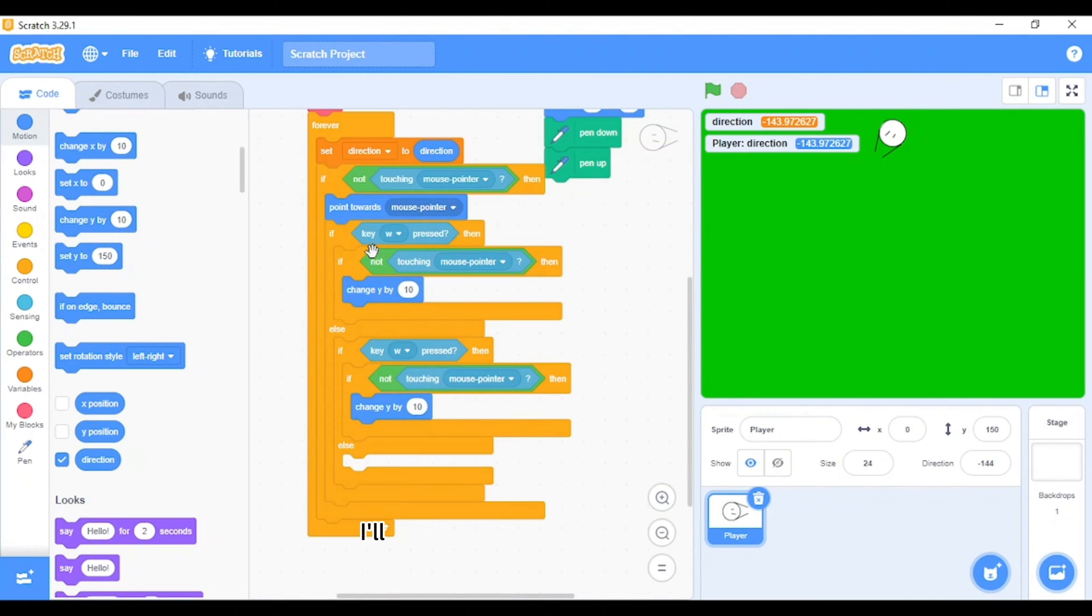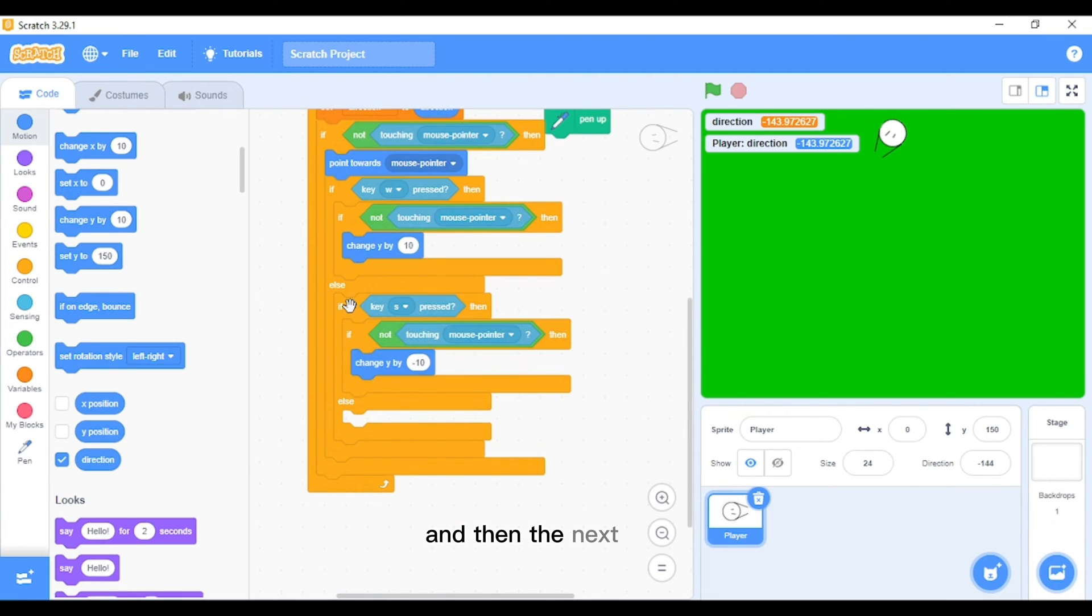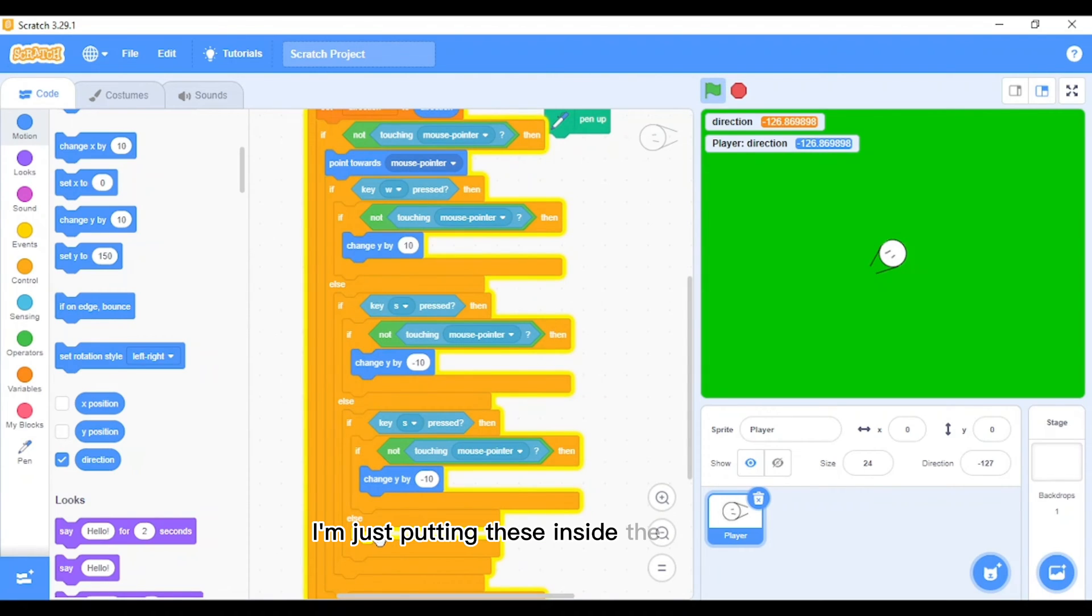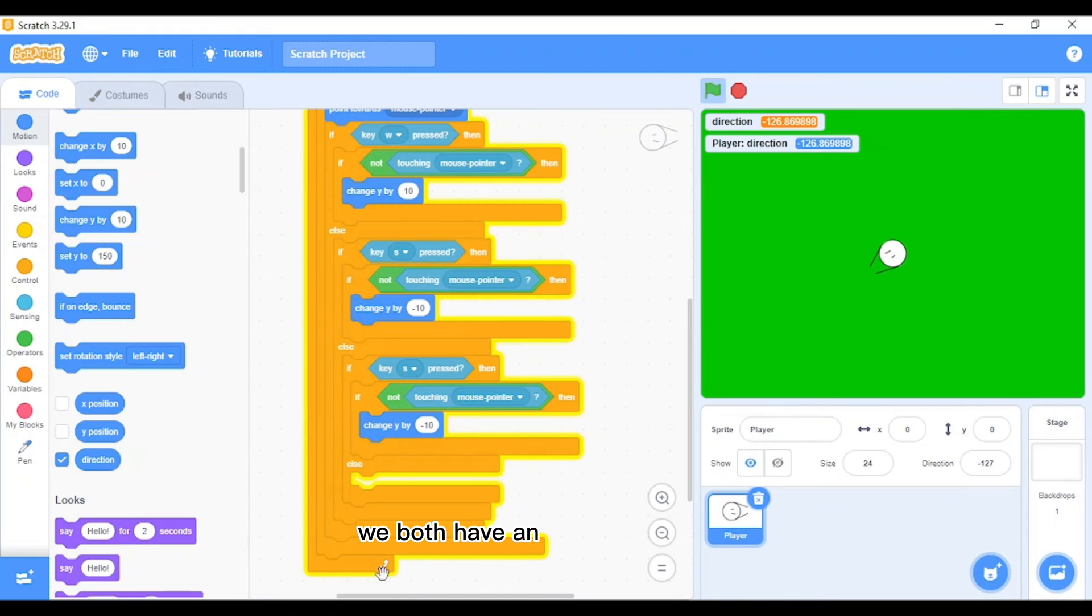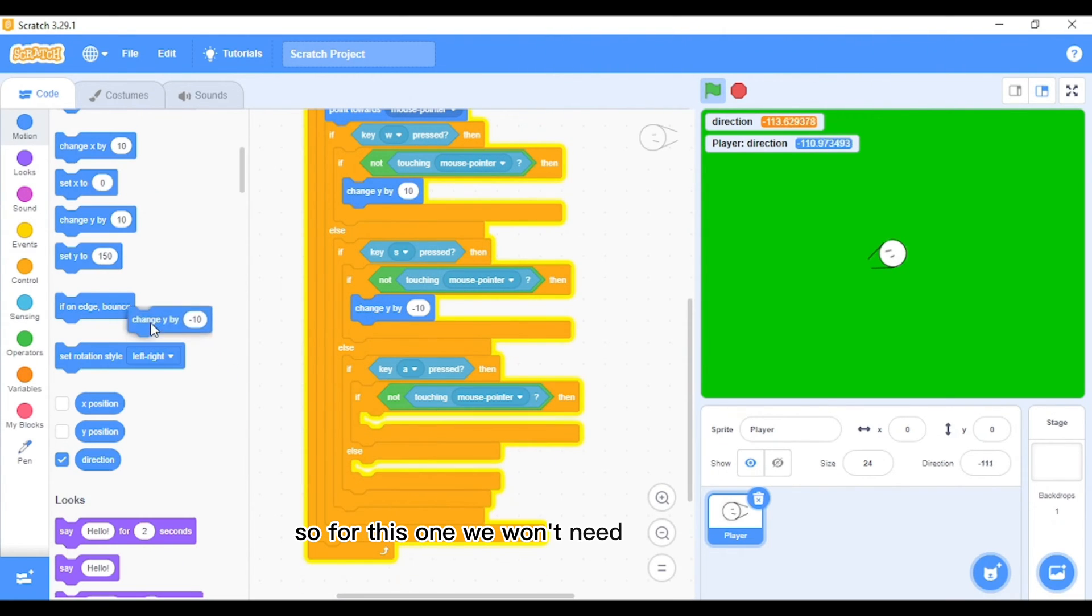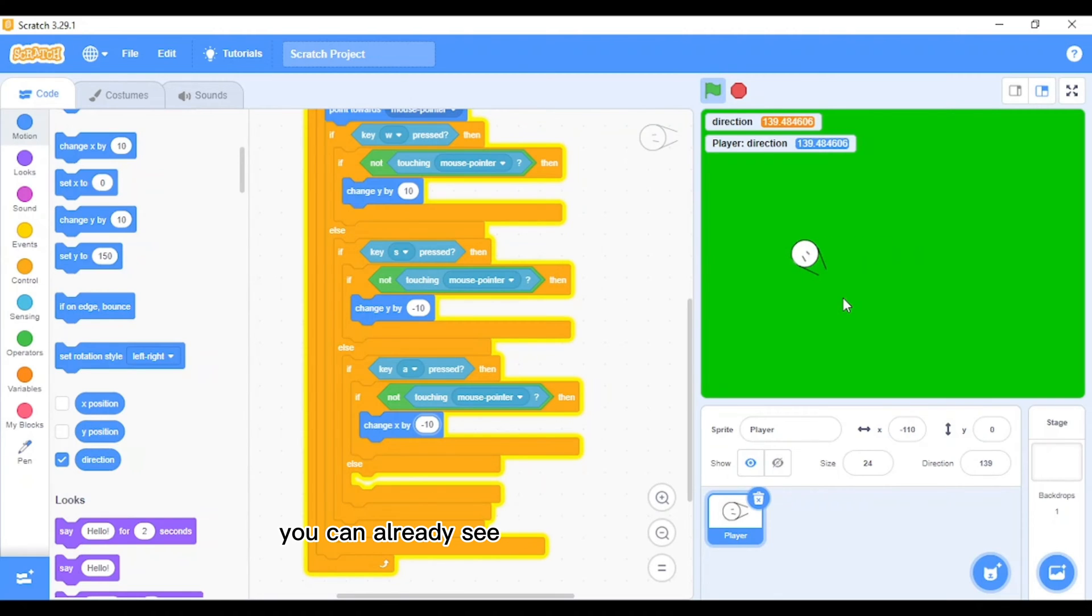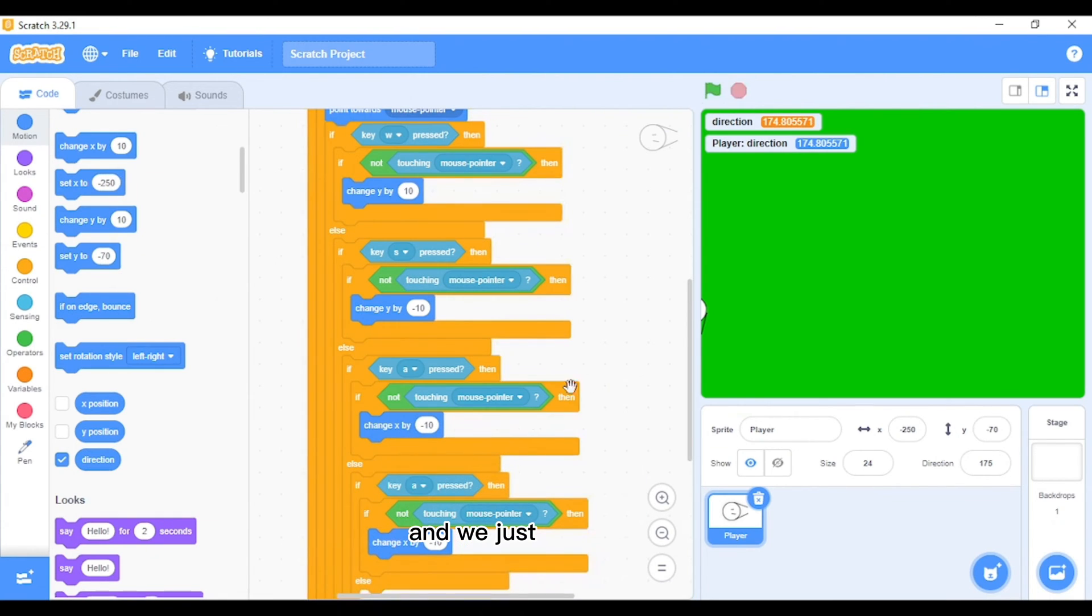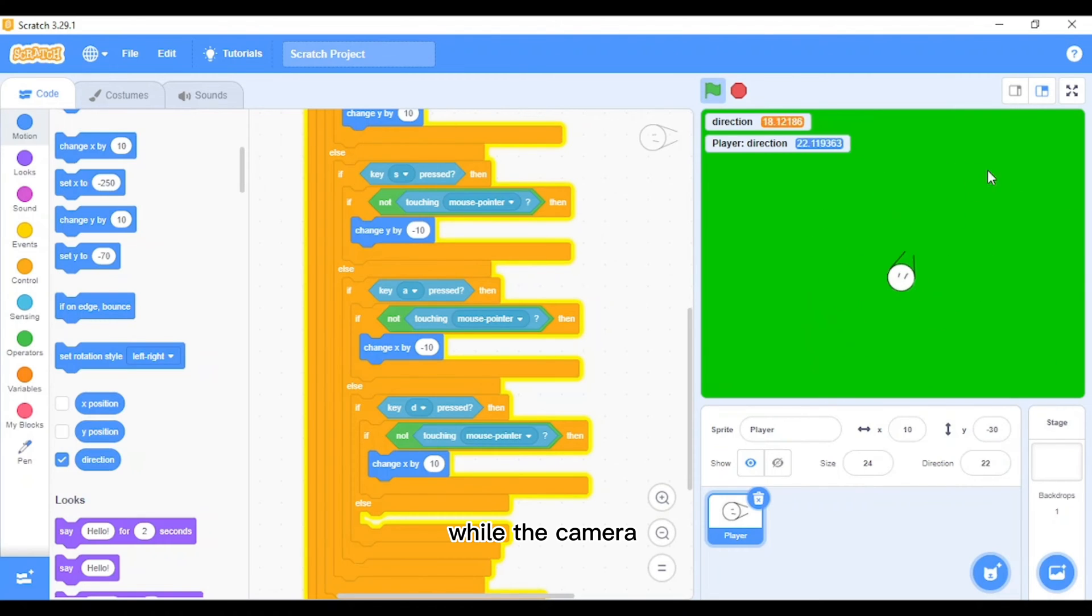If you're wondering, I'm just putting these inside the else block, so at the end there will be one empty else block. This one, let's say I'll do it with A, so it will go to the left. For this one we won't need to change by Y, we need to change by X. So we need this to be negative 10 since it will be going this way. Now we need to add one more, change this to key D, and now we can move back and forth, here and there, and wherever we like, while the player is still looking at our mouse pointer.